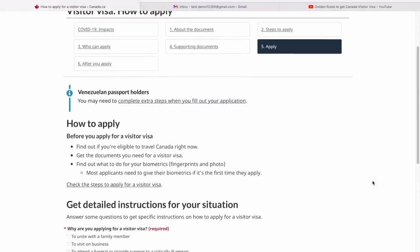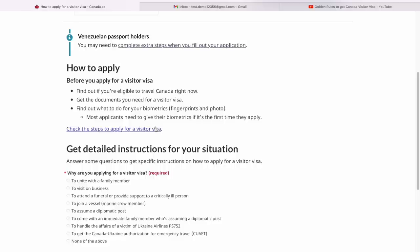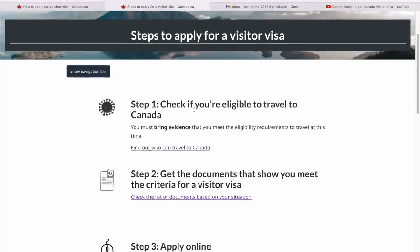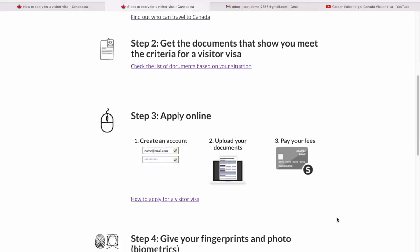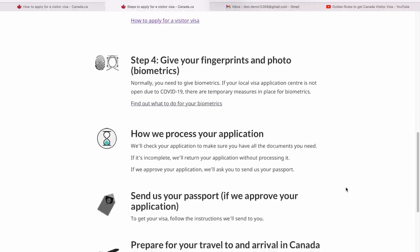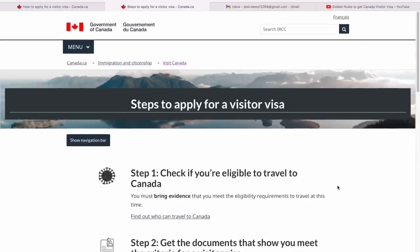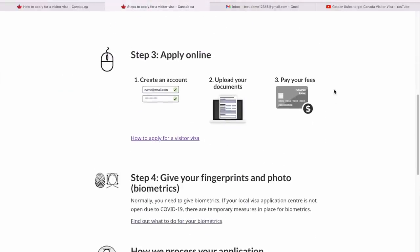Now we're at the stage where we can actually apply the visitor visa. The page explains how to apply. There's a list of countries — if you belong to them, you'll have to give biometrics if you haven't given biometrics in the past 10 years for any Canadian visa. The steps to apply are: check eligibility, get the document list, apply online, give fingerprints and photo (biometrics), then they process your application, you send your passport if approved, and finally prepare for travel to Canada. We're going to focus on applying online, which is the most crucial part.